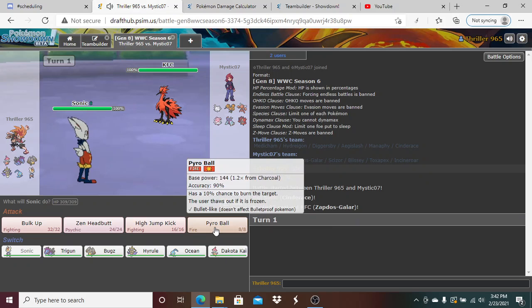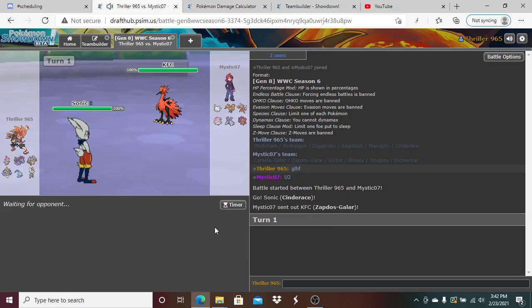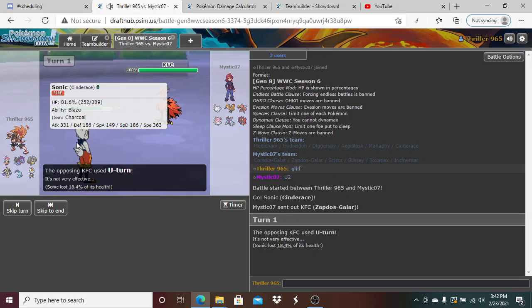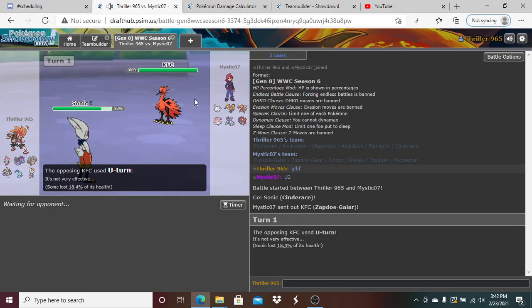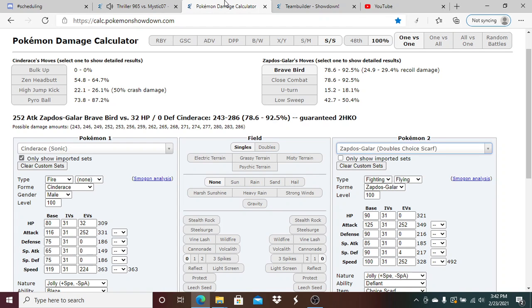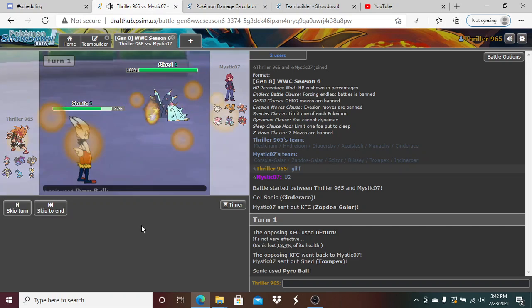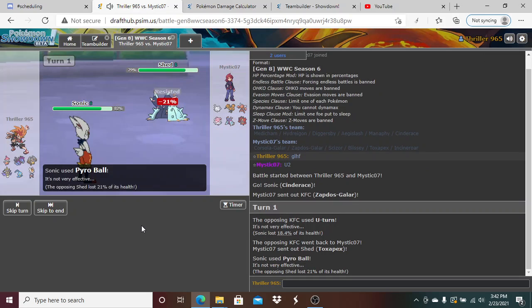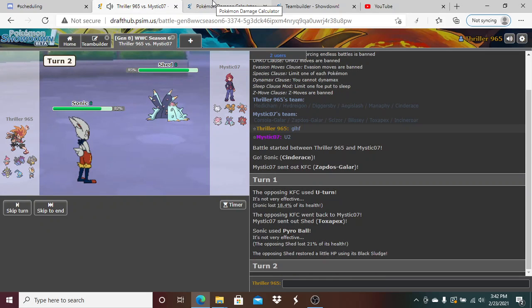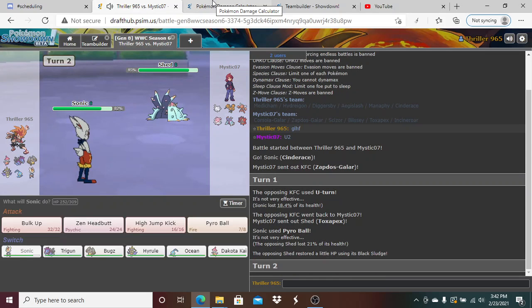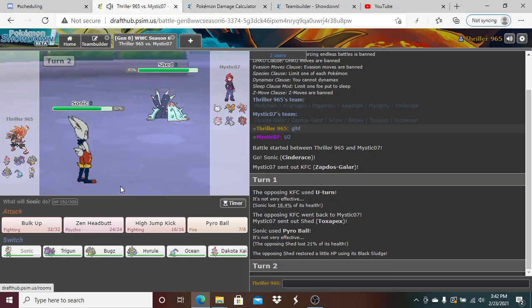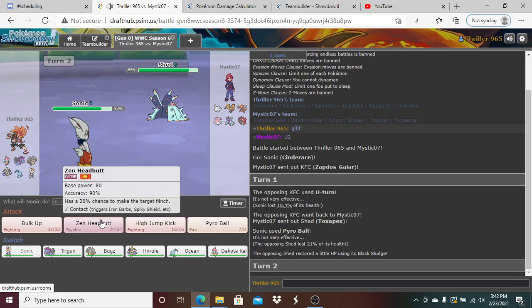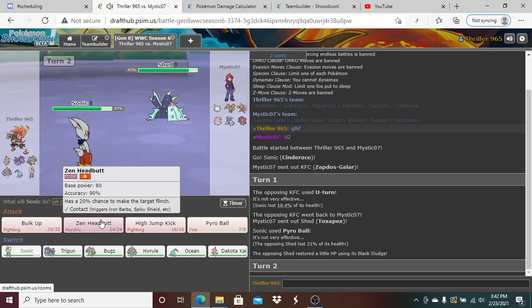I think I'm just gonna make the safe play and just Pyro Ball here. He's gonna U-turn, which does 18 - about a max roll right there, about 21.